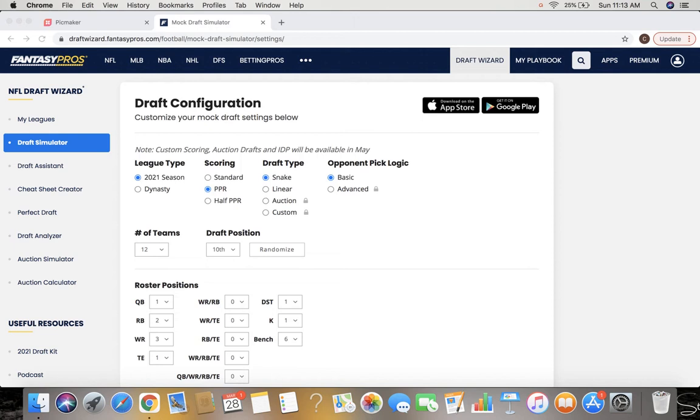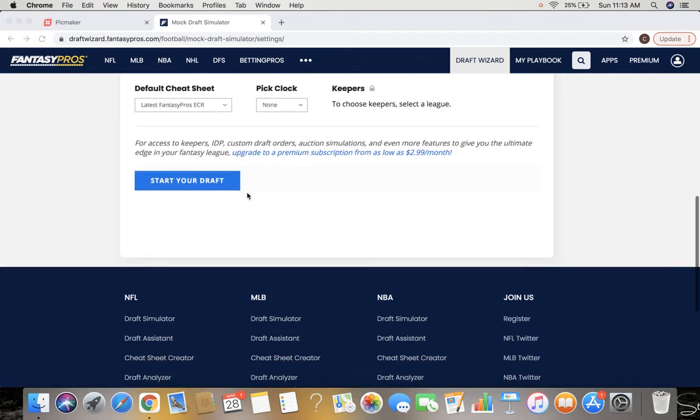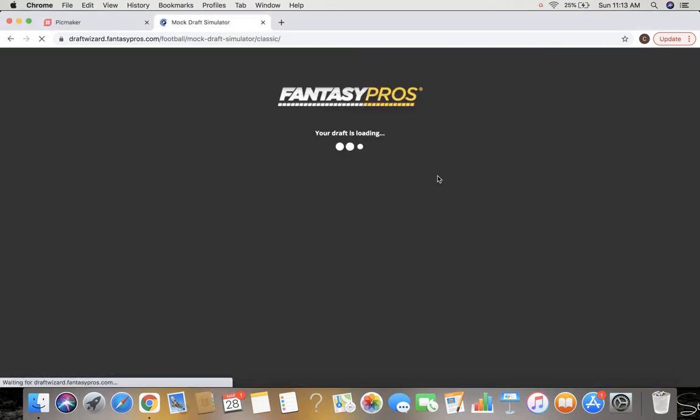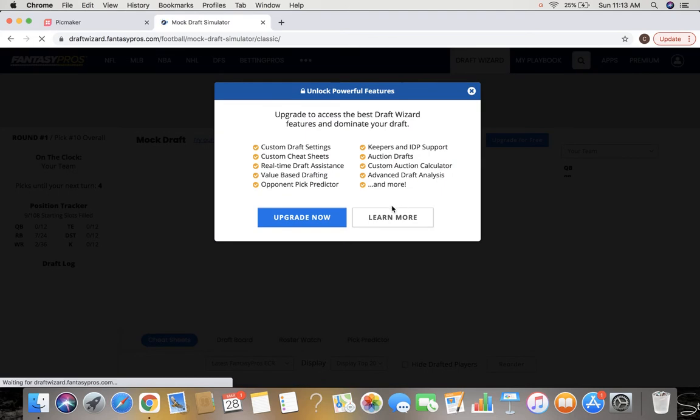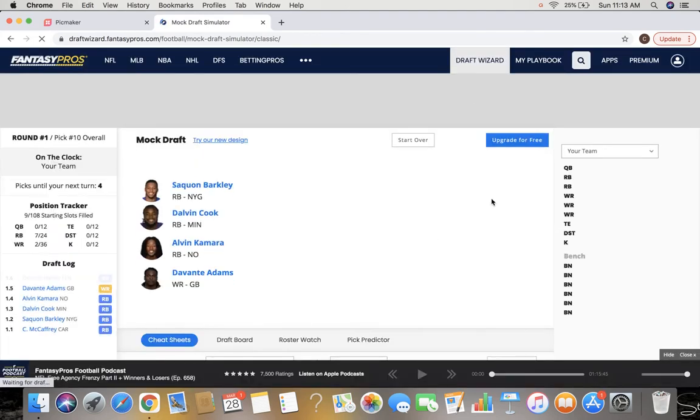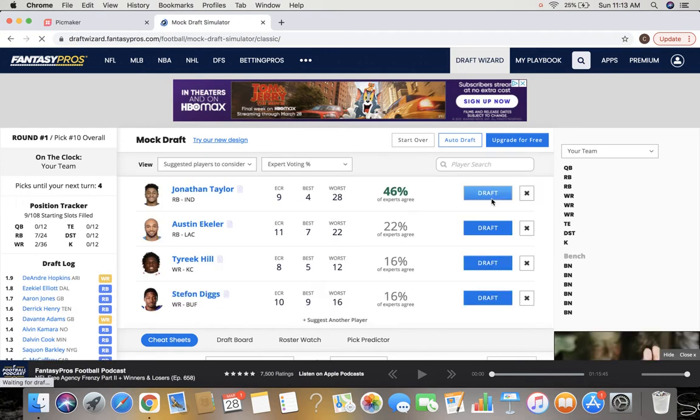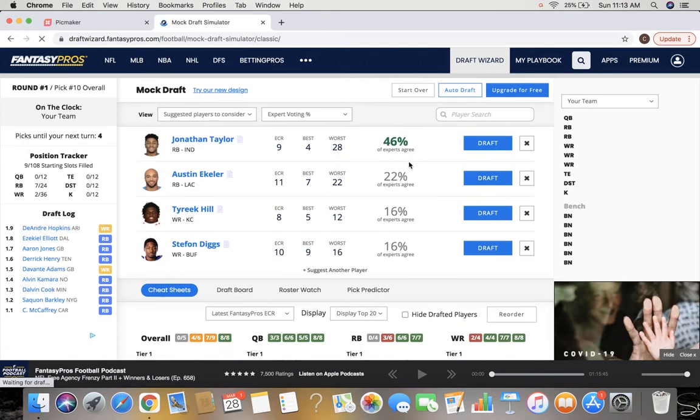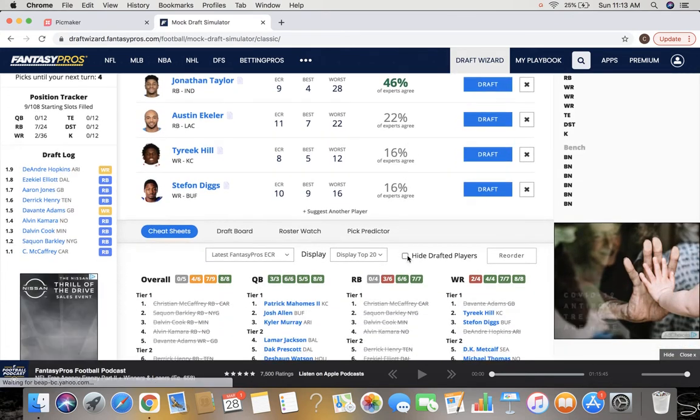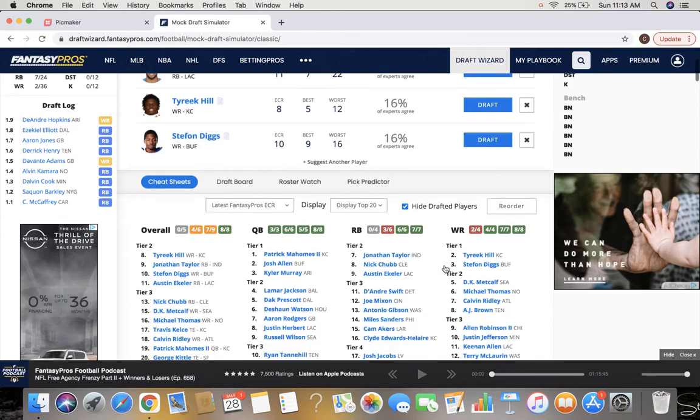Today we're doing a mock draft from the 1.10 spot. We're doing full point PPR and we're doing a 3 wide receiver league. Let's just jump right into it and see what we get going. I really appreciate all of you guys supporting the last video. We hit over 20 views I think in the first 24 hours, so that was awesome. So it's a full point PPR league as we've mentioned, three receivers.